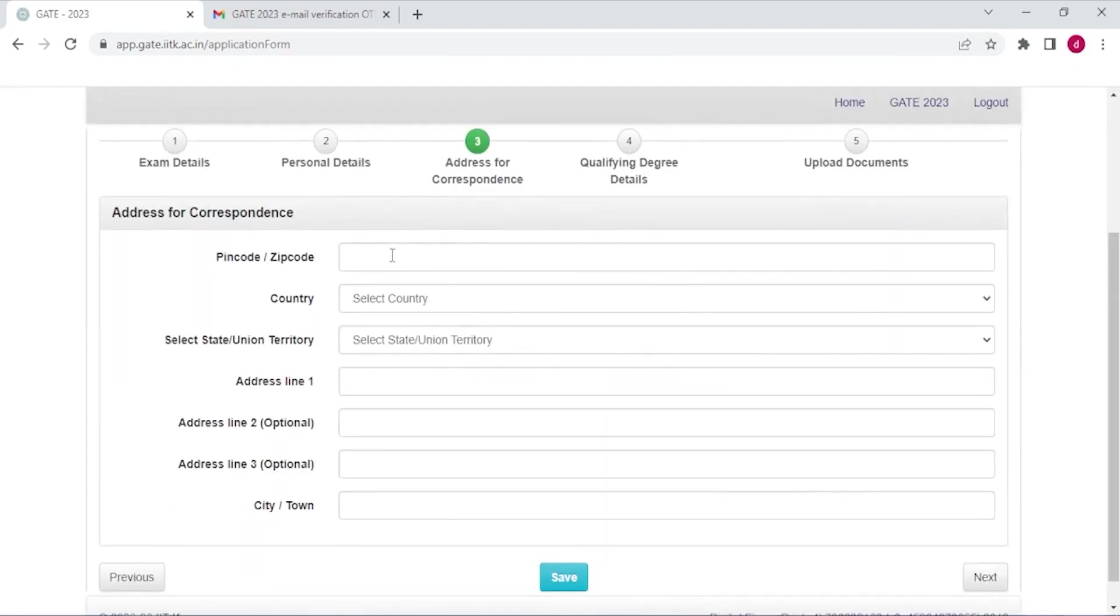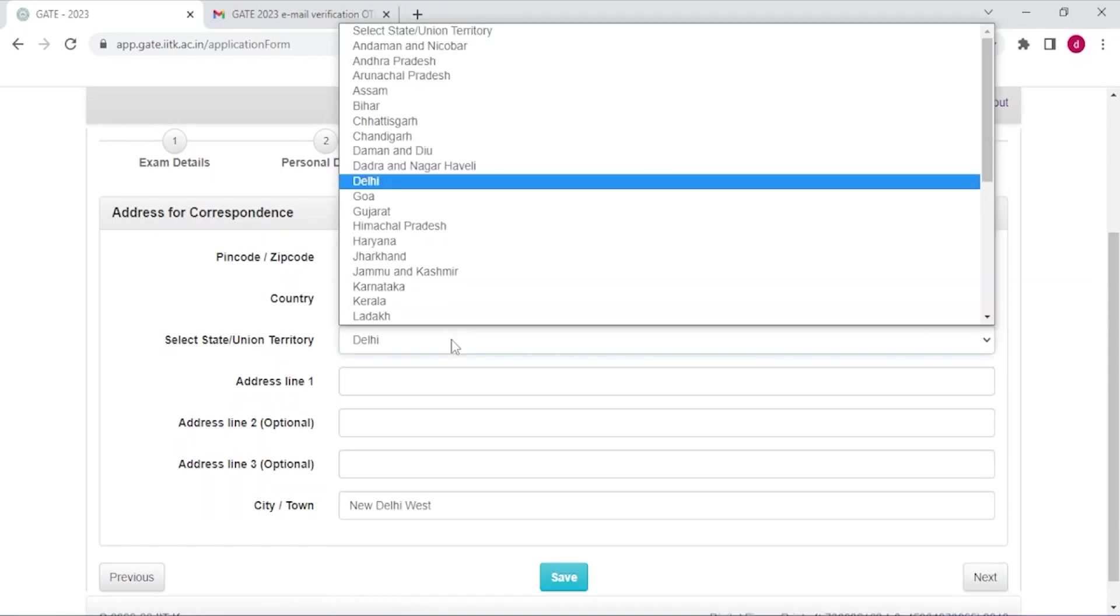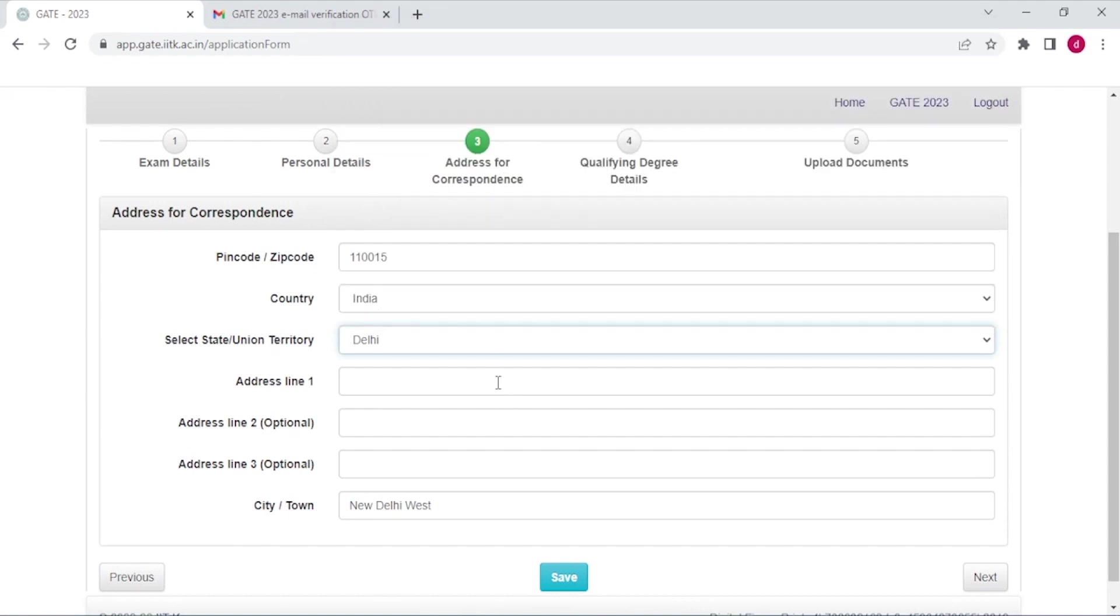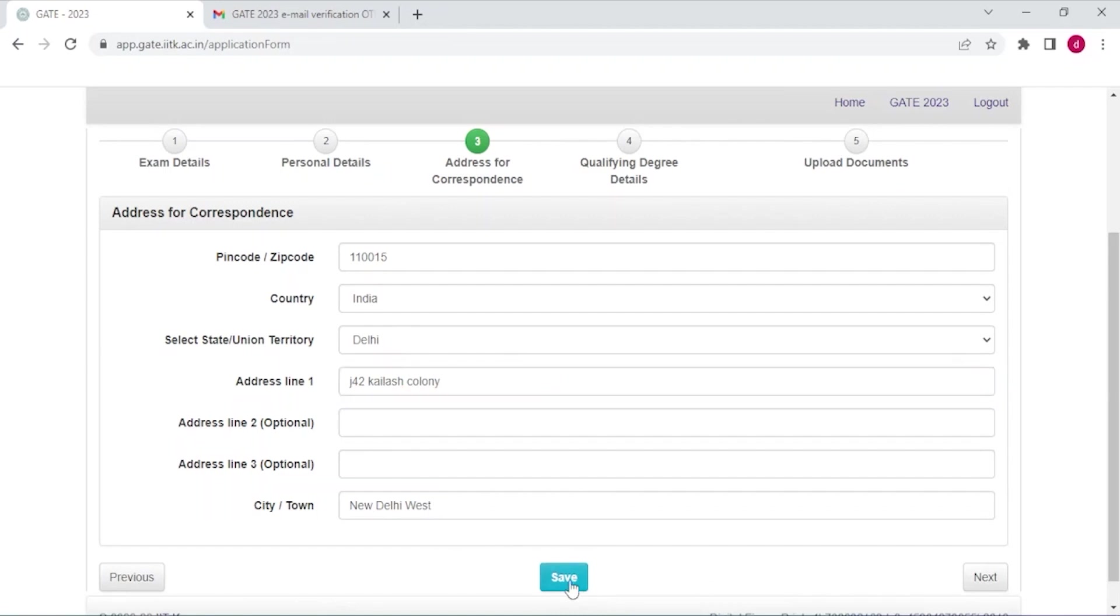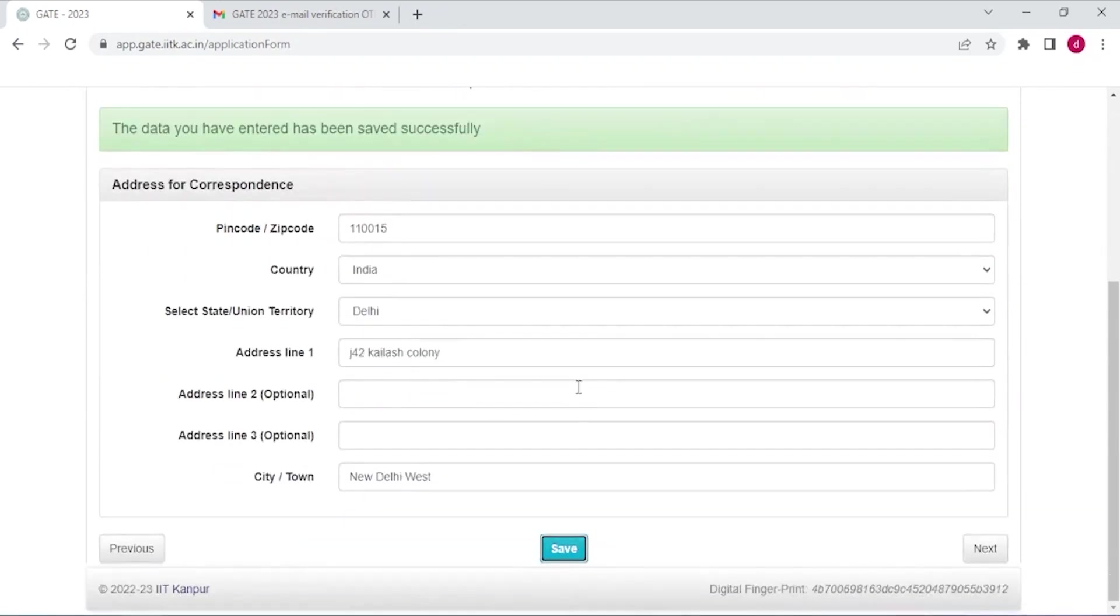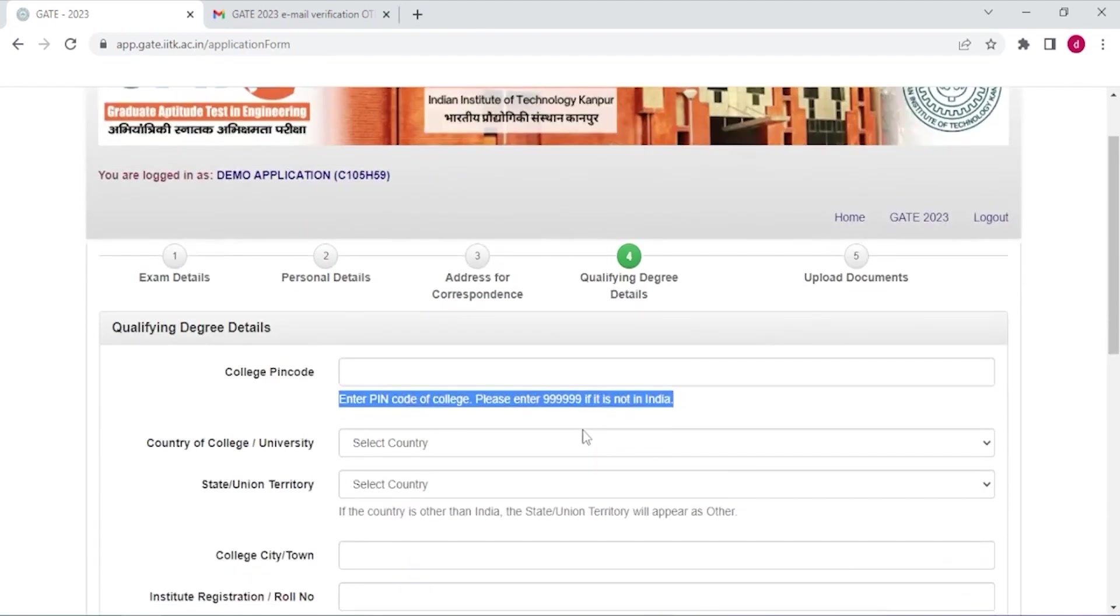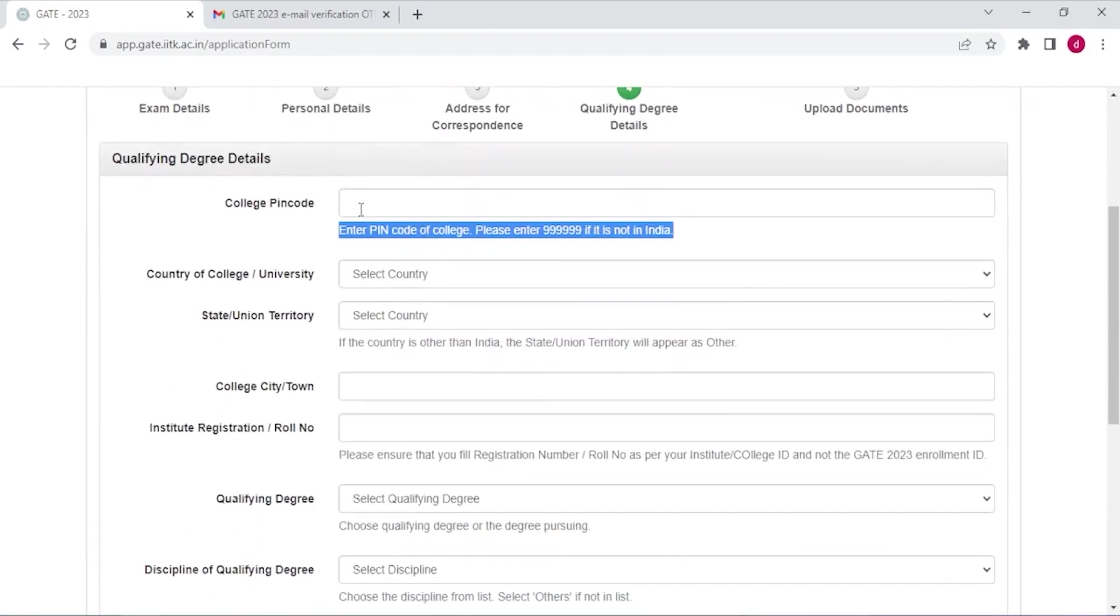Now you have to select your address. Enter the pin code of your residence. Country India and state Delhi. Type your address. All right, and now save and click next.